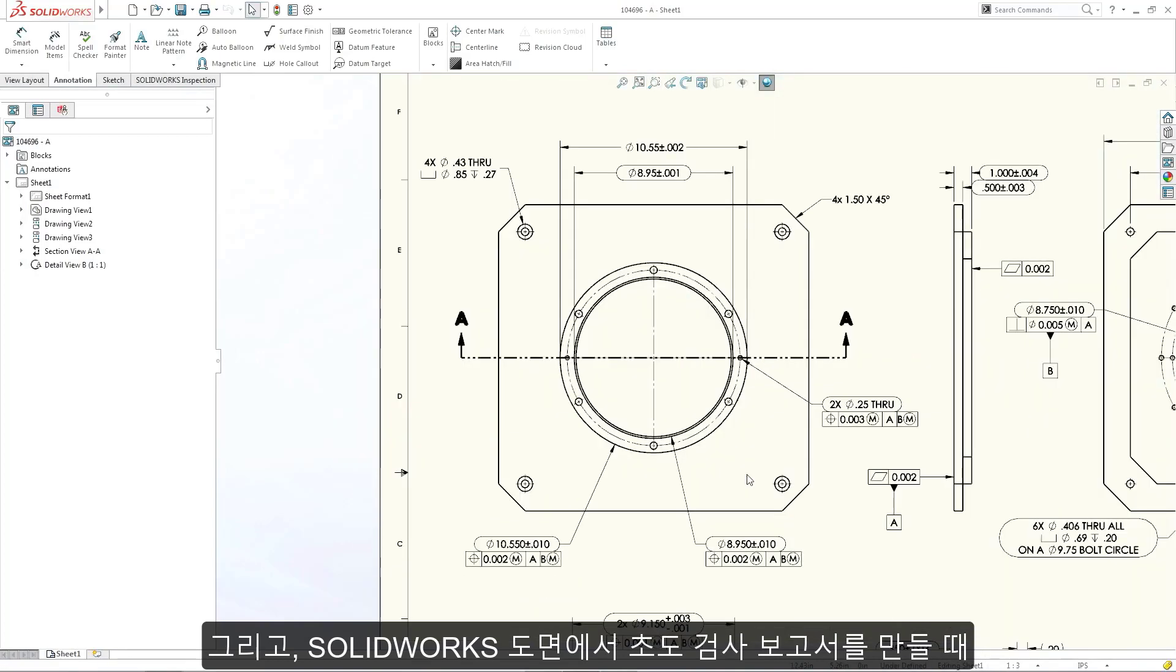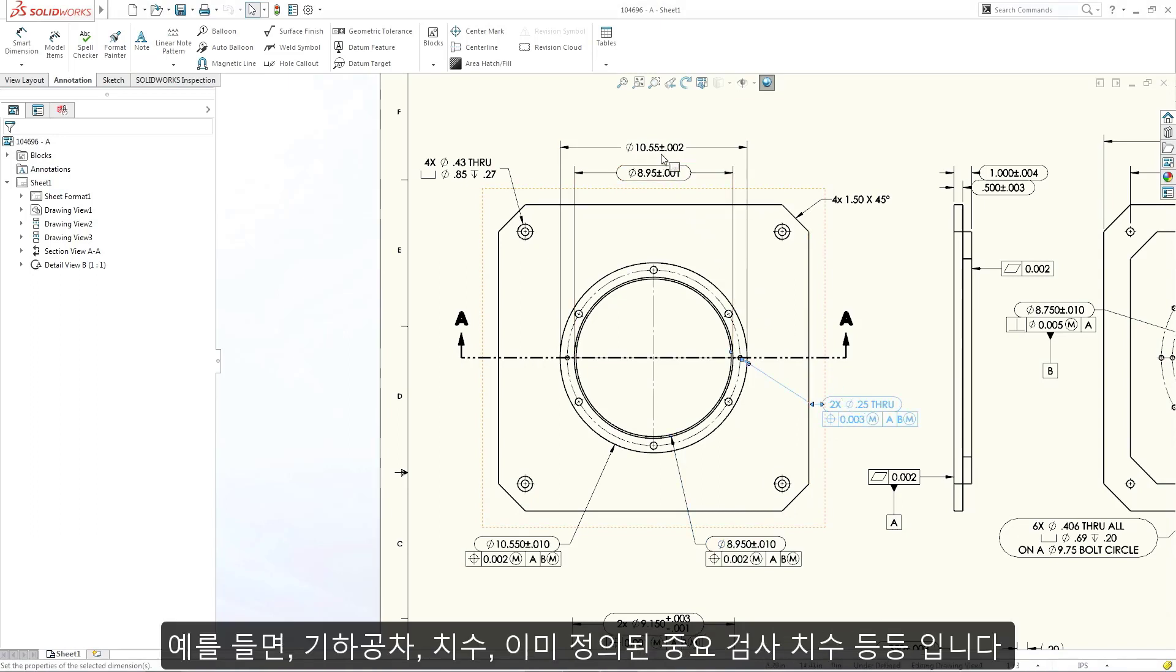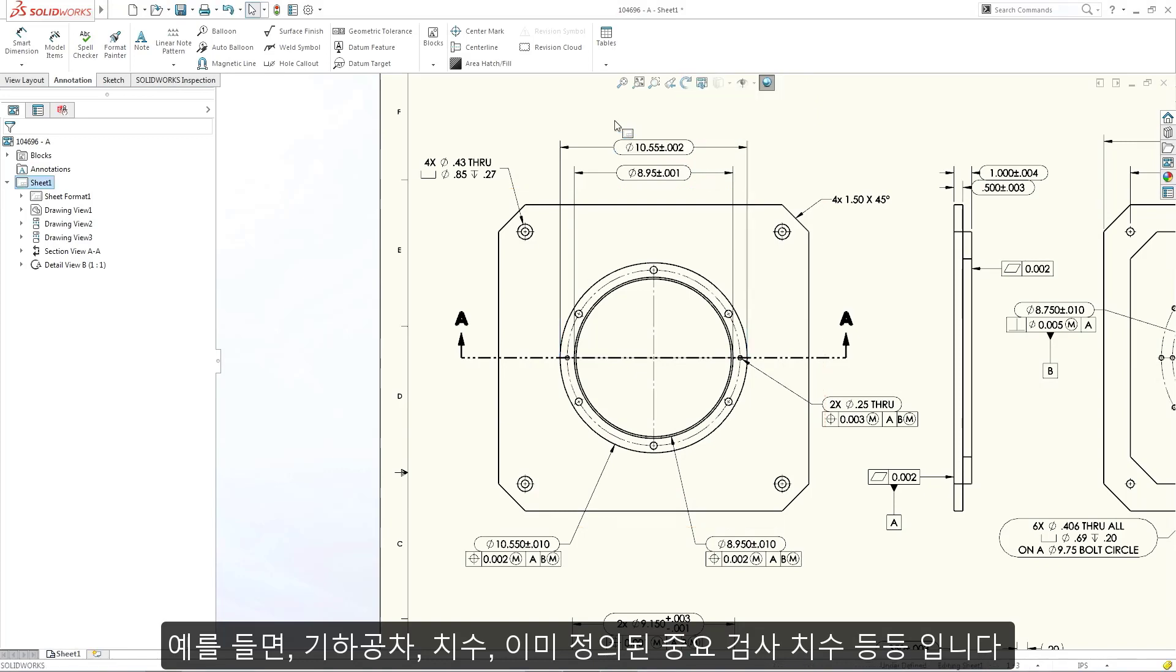Working within a SOLIDWORKS drawing, all of the intelligent information required for inspection can be utilized, including geometric tolerances, dimensions already marked with an inspection circle, plus many more.